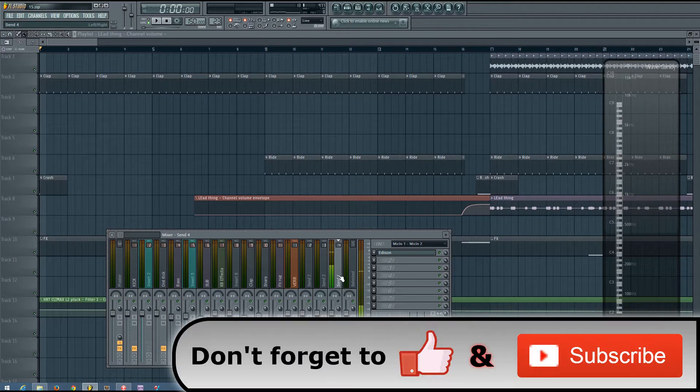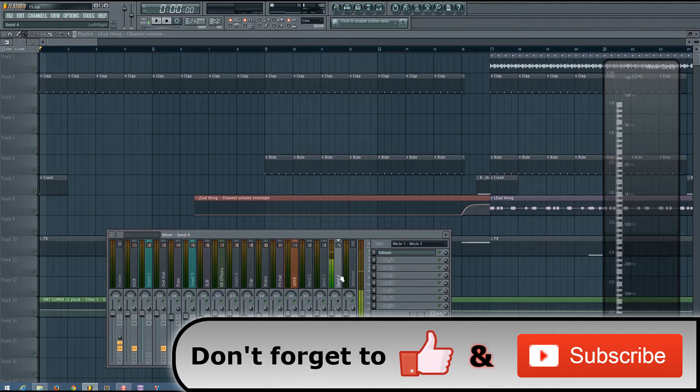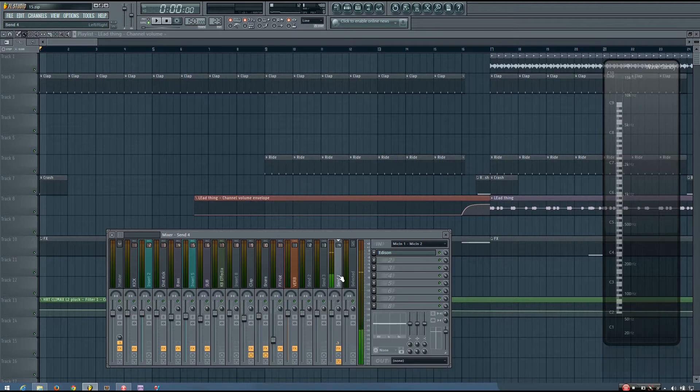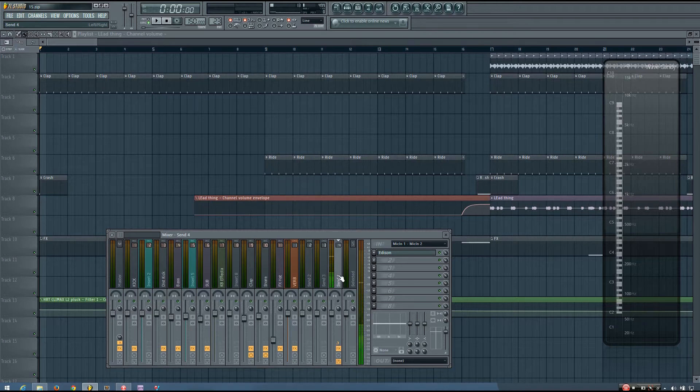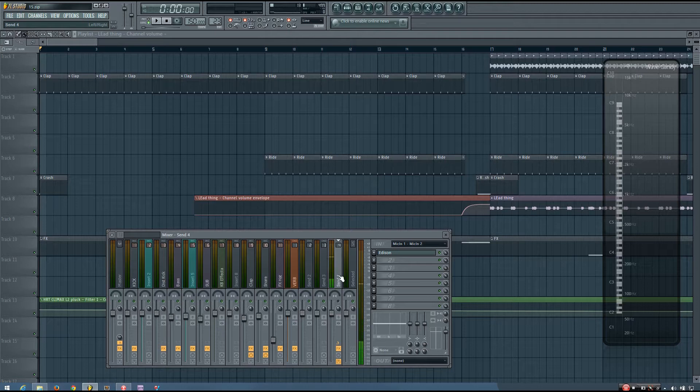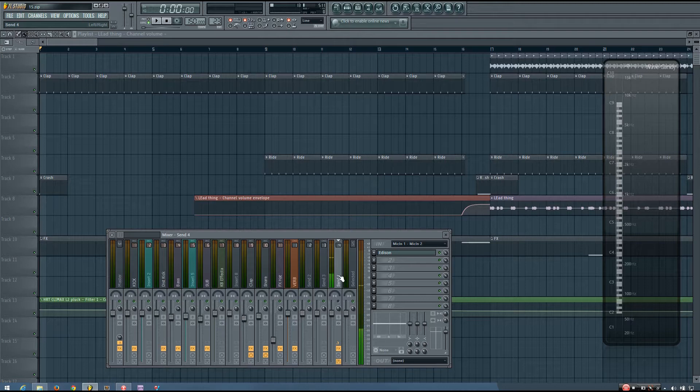And this technique is panning automation. So panning automation can be used to add excitement to a mix and really help things to be noticed in the mix, because we have an instinct to notice movement, whether that movement is perceived visually or audibly.